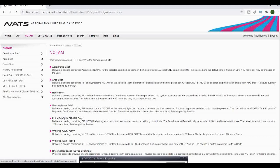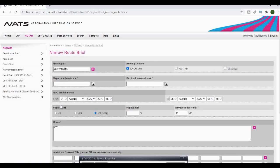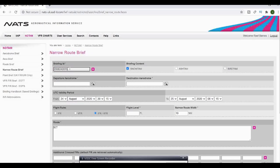We'll go for narrow route brief. That will bring up a new page for narrow route brief and it will show our briefing ID, which is all recorded for whatever reason.